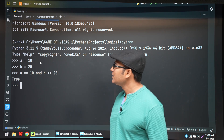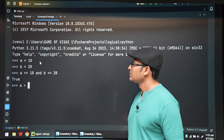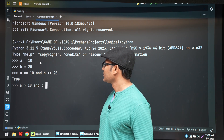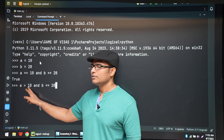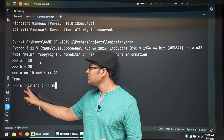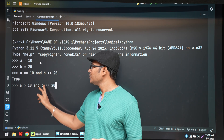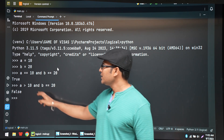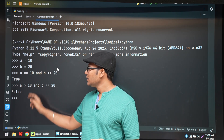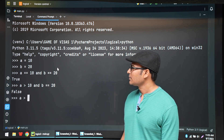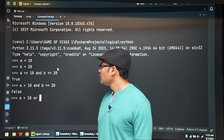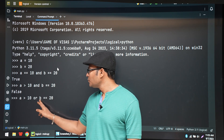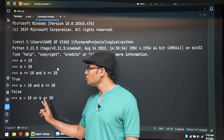Now let's say A is greater than 10, and B equals 20. A is not greater than 10, so that condition is false. False AND true gives false, as you can see. Now instead of AND, if we use OR — A greater than 10 OR B equal to 20 — we have false OR true, which gives true.